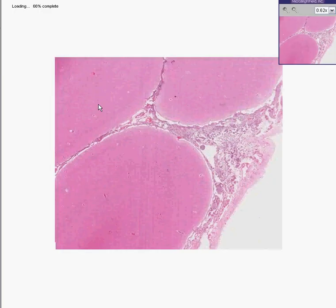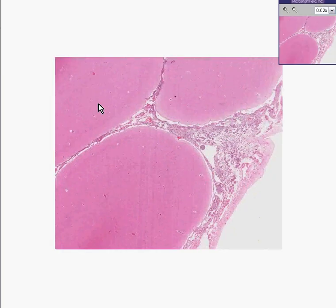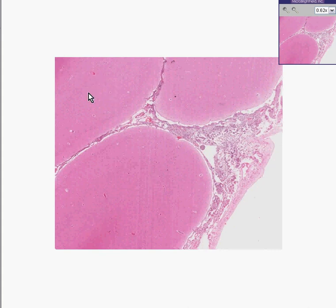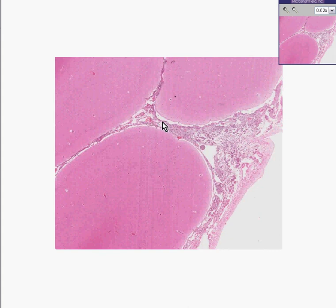I'm going to go out on a limb here just to make your life a little bit simpler. Whereas most primary inflammations of the brain proper, primarily limited to the brain, are caused by viruses, most inflammations of the meninges primarily limited to the meninges are caused by bacteria.